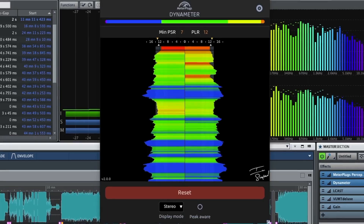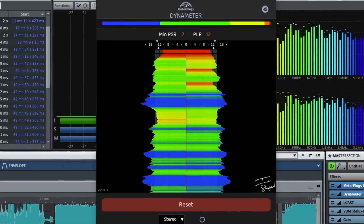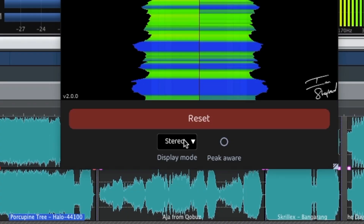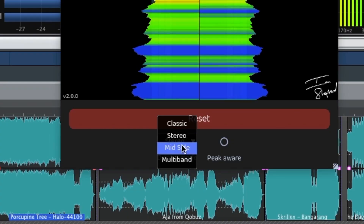And multiple new display modes. As well as the original classic mode, we now have stereo, mid-side, and multiband mode.